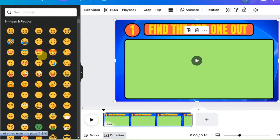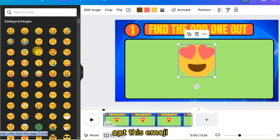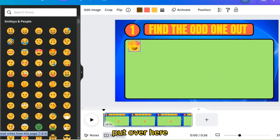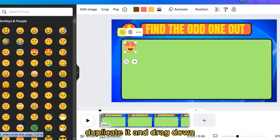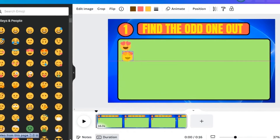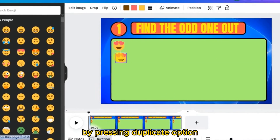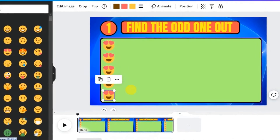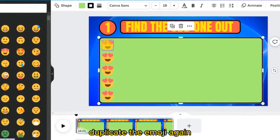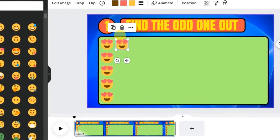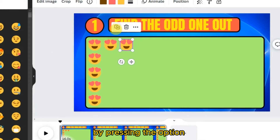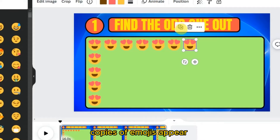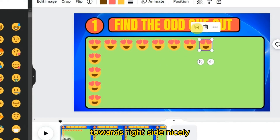Select an emoji, decrease its size, and place it on the slide. Duplicate it and drag it down using the duplicate option so emojis appear in column form. Duplicate the emoji again one by one, and copies appear towards the right side nicely.